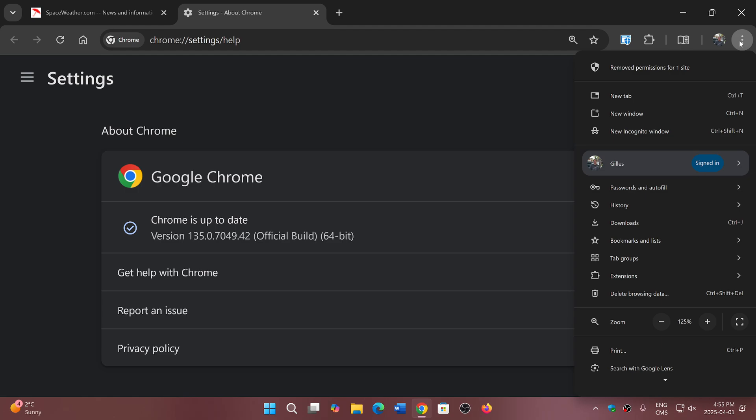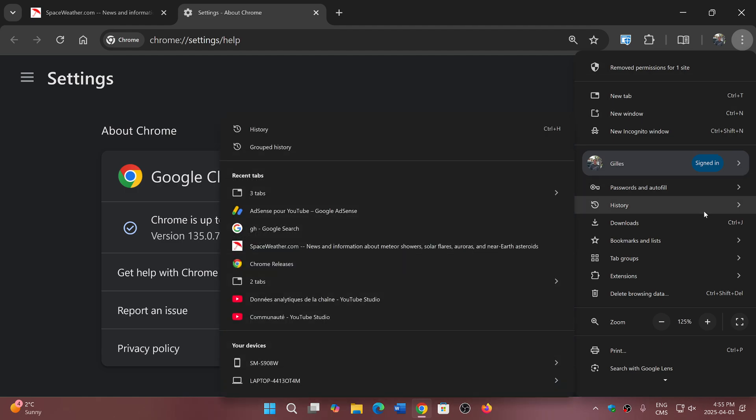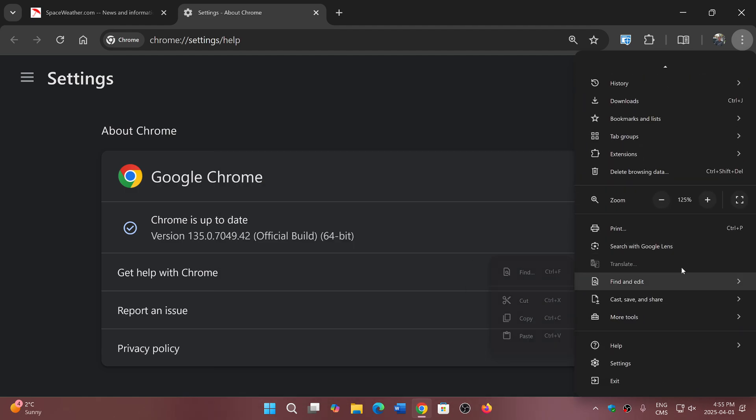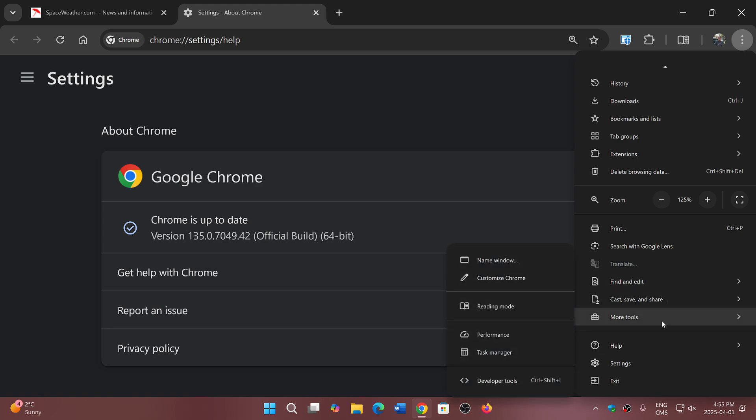...Tools. There are more different customization options if you want to customize Chrome, including the buttons and so on.